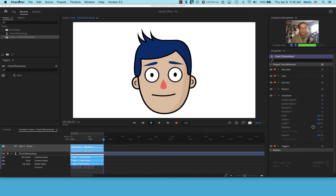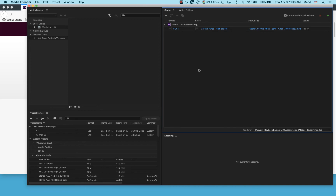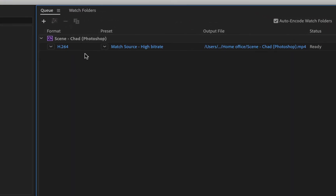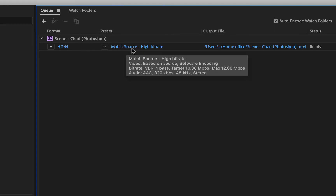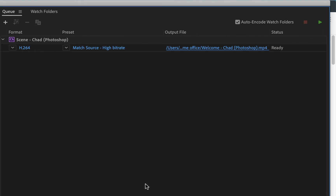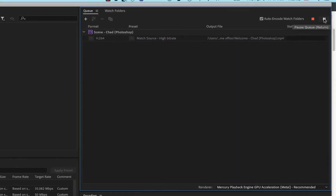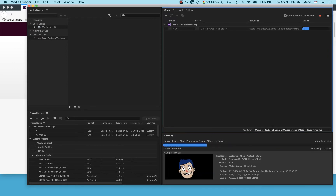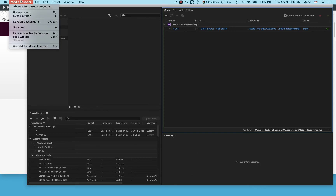I'm going to minimize Character Animator. Here is Media Encoder — it has already put the file in the queue. I'll click the blue 'Output File' link and navigate to my home office folder, rename the file to 'welcome,' and click Save. I'll confirm the output format as H.264 MP4 — that's what Captivate wants — and click Output. It runs through and exports the video file. All done; I'm going to quit Media Encoder.